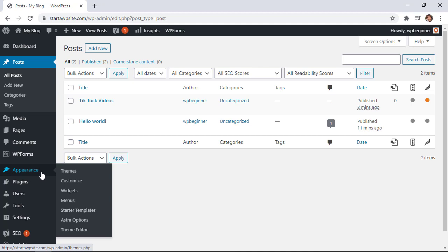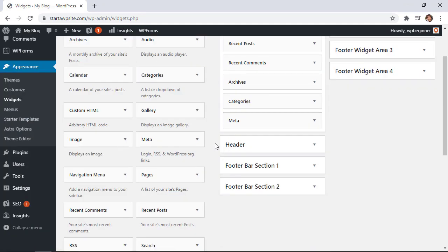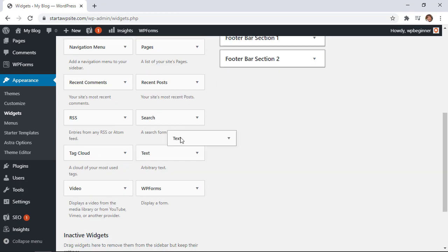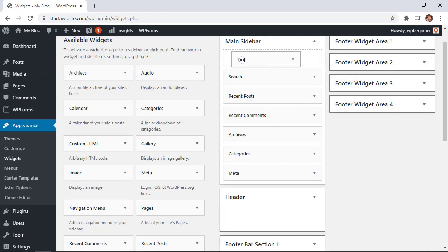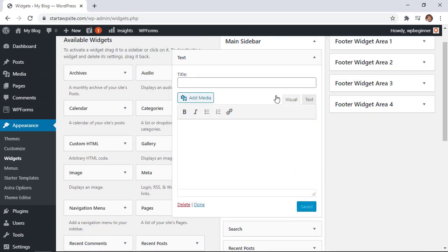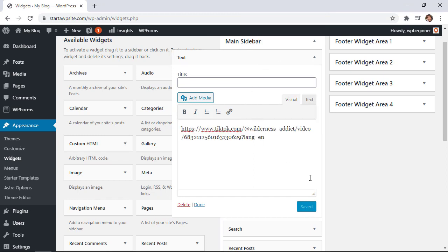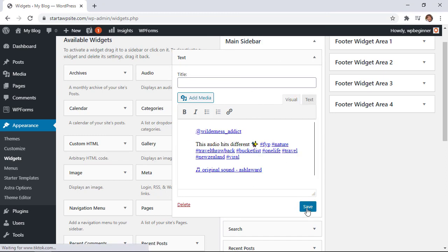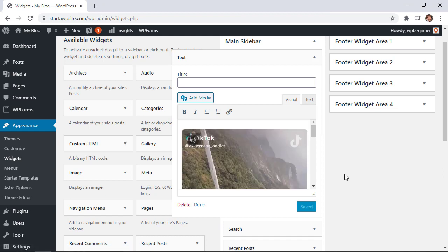We can go to appearance widgets and from here we're going to add that text area to our main sidebar area. So we need to search for the text, scroll up and put it where we're wanting it to go. From here we simply want to paste the URL again and once we click save you see it's already pulling it in and embedding it so then that will be on our main sidebar area as well.